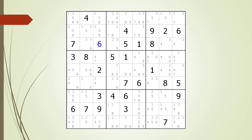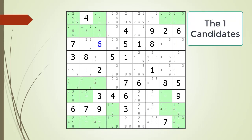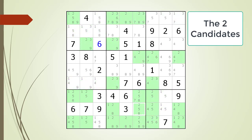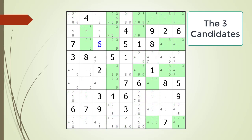Next consider the following Sudoku in progress. We begin the process of looking for hidden singles by highlighting all the one candidates. We see each row, column, and block having more than one possible one candidate, so there are no hidden singles for the number one. Next we highlight the twos. We see each row, column, and block have more than one possible two candidate, so there are no hidden singles for the number two. Next we highlight the threes. For each row, column, and block there is more than one possible three candidate, so there are no hidden singles for the number three.